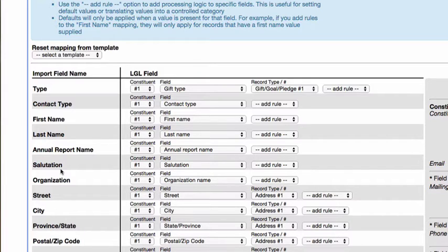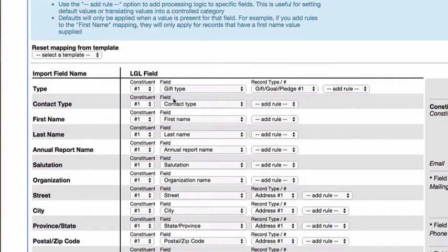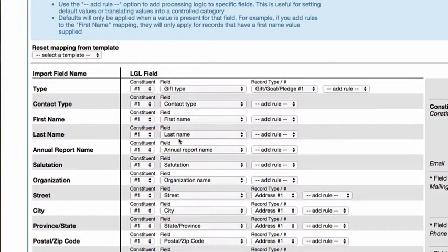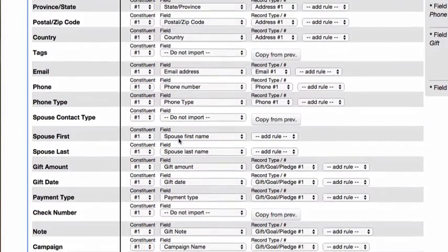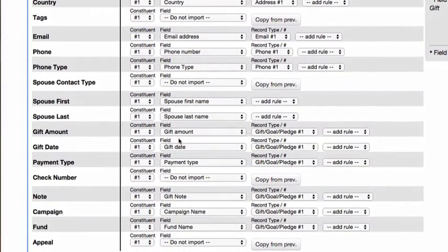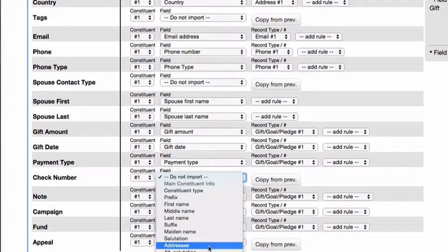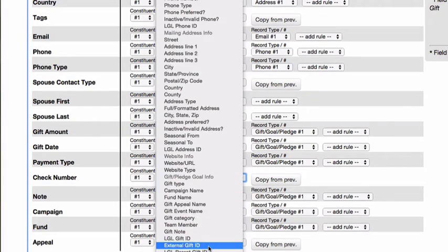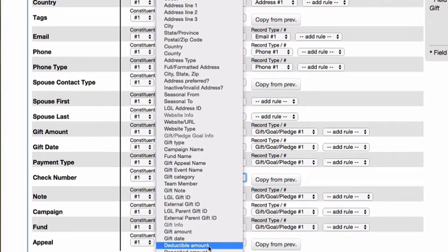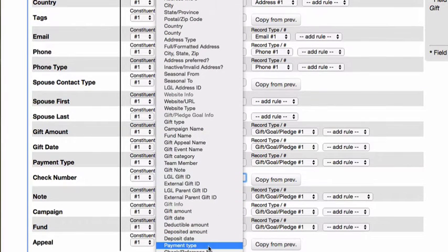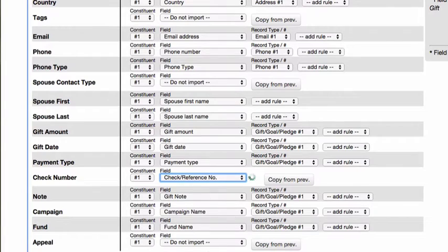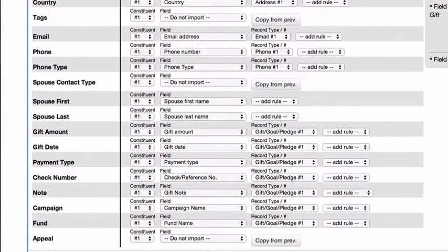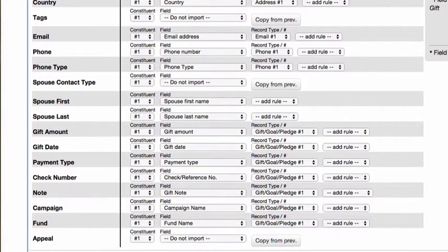If your column headers are named exactly as they are found in little green light, they will be mapped to the correct LGL field automatically. If the column name in your import file is not a recognized field name in LGL, you can manually select the field you wish to map it to by clicking the drop-down arrow in the field name box to the right. Any field that is left as Do Not Import will not be imported into your little green light account.